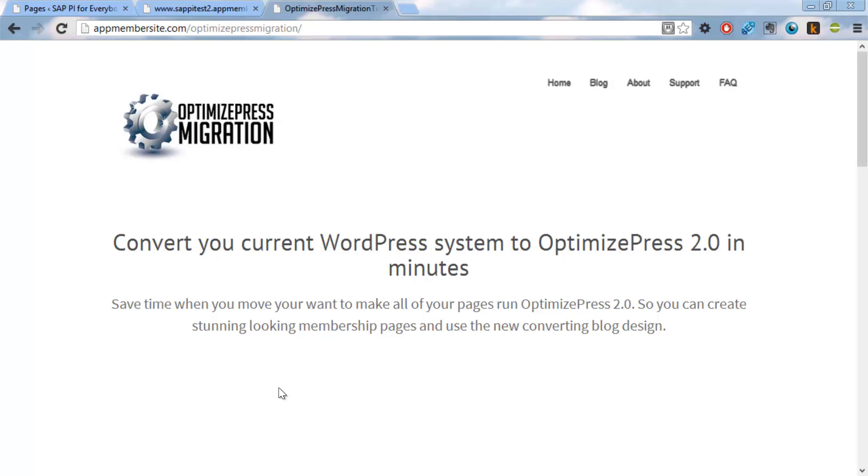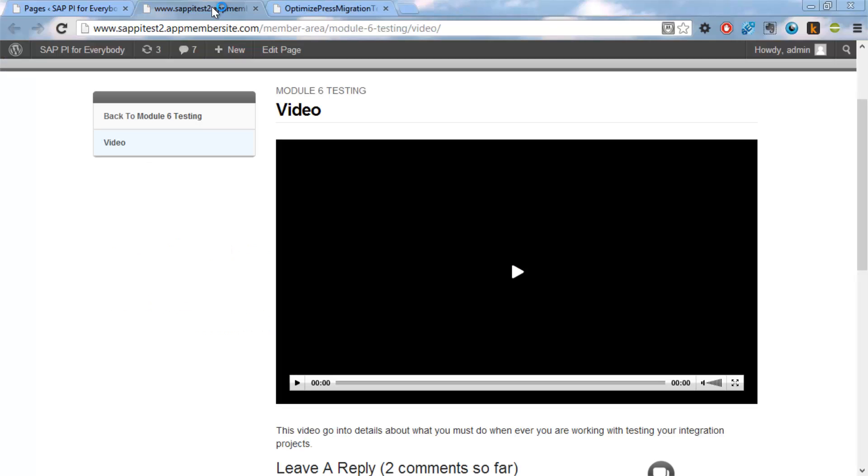Hi, my name is Daniel Graves, I'm from AppMembersite and in this short video I'll teach you how you can actually convert a full-blown membership site to OptimizePress 2.0 in just hopefully 15 minutes with my tool OptimizePress Migration.